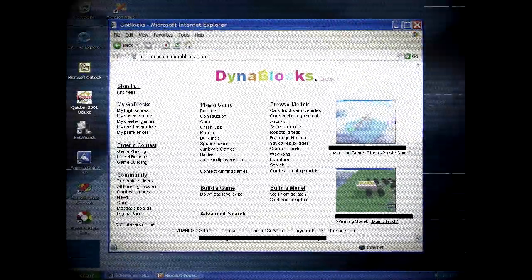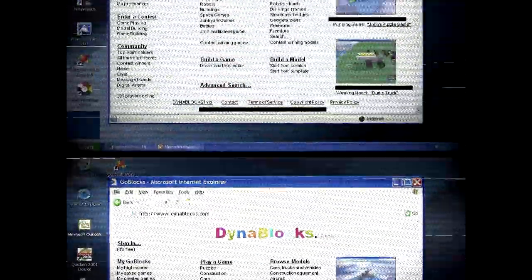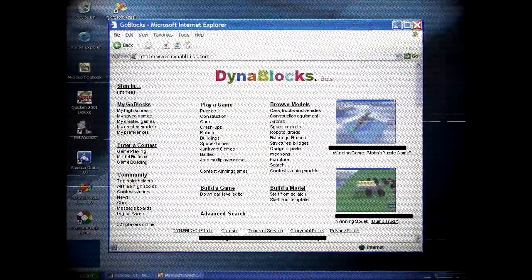I typed games in the search bar and found the usual flash games. However, I saw a link to a website called Dinoblox.com.